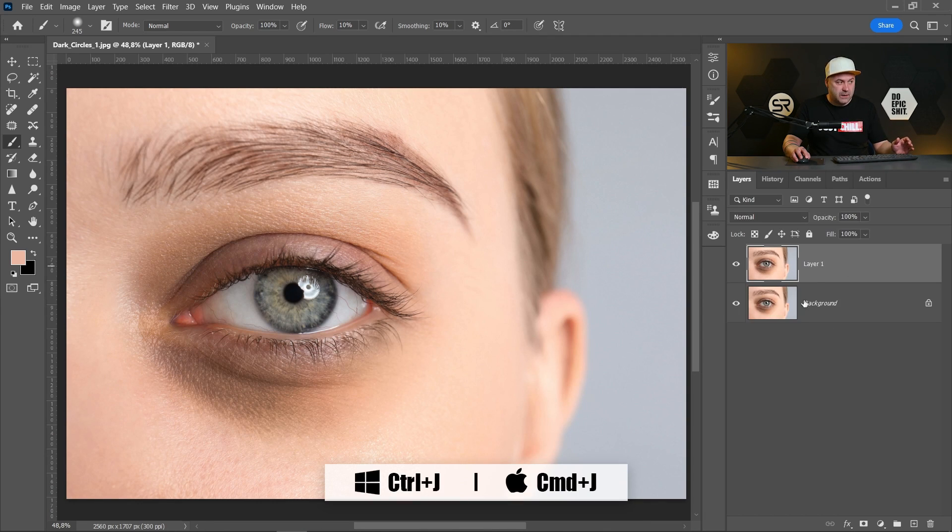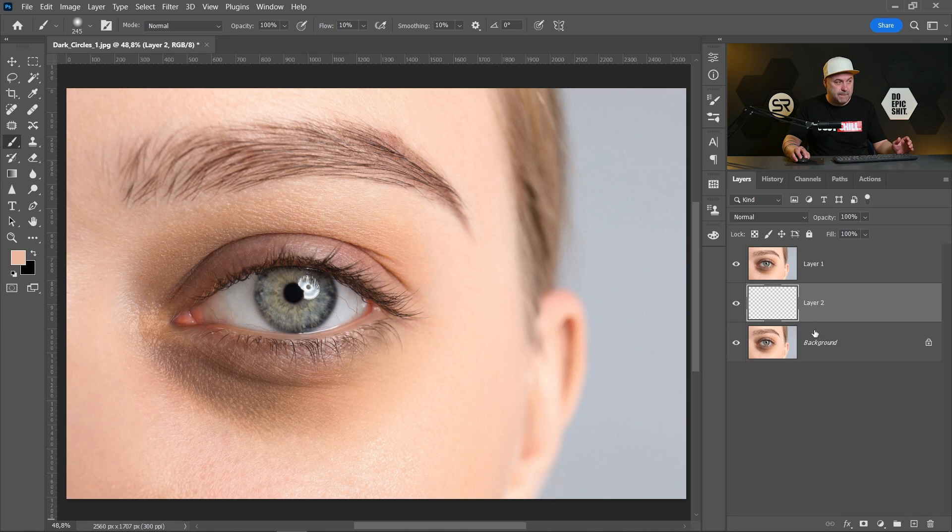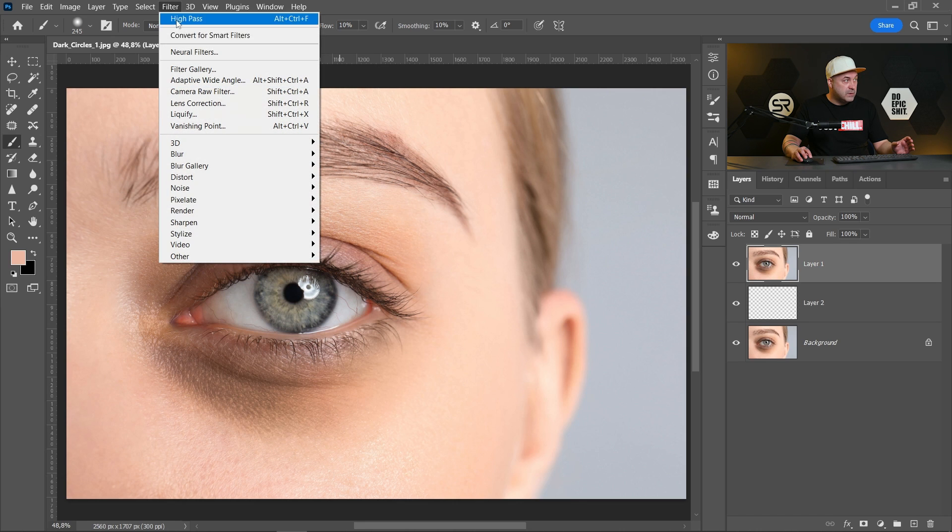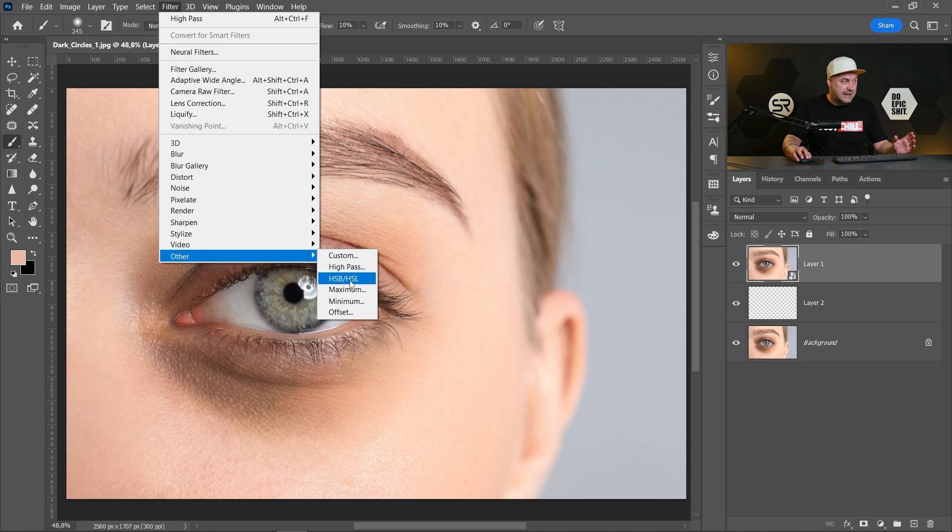Return to the background layer and create a new empty layer between. Go to layer one, go to filter and convert for smart filters. Now go again to filter, other.